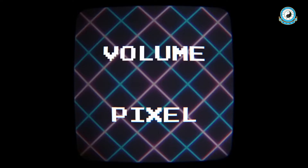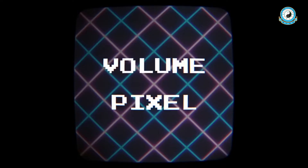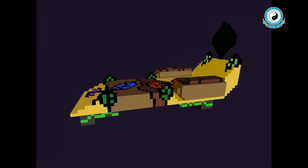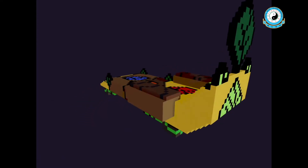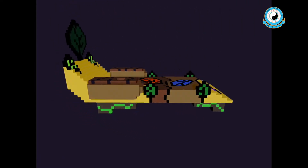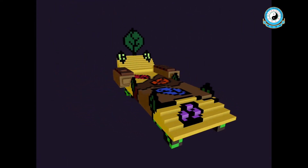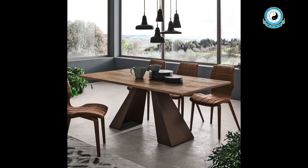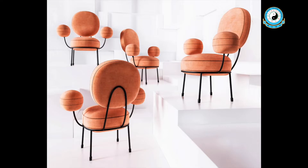Voxo is a pixel with volume. With a Voxo editor, you can build 3D furniture like this. You can build a cozy sofa, a modern dining table and chairs.